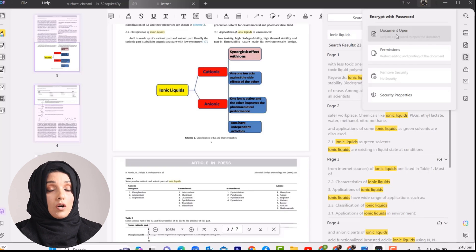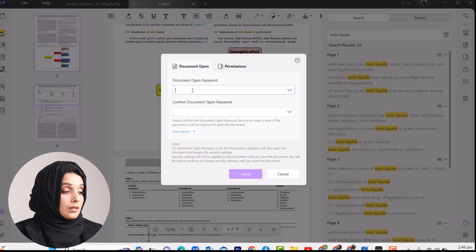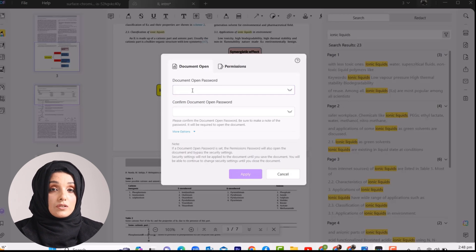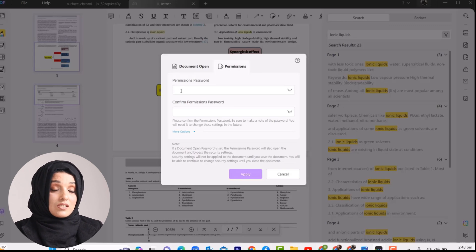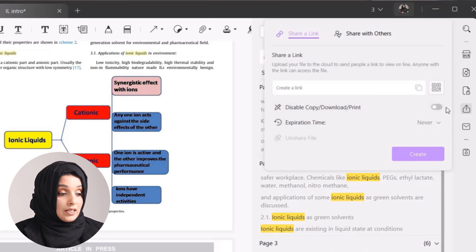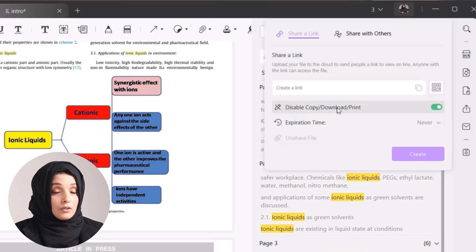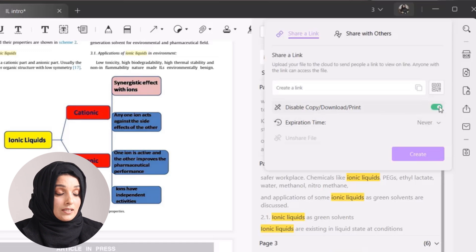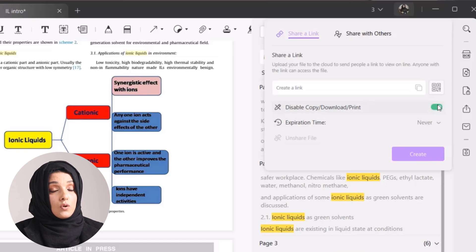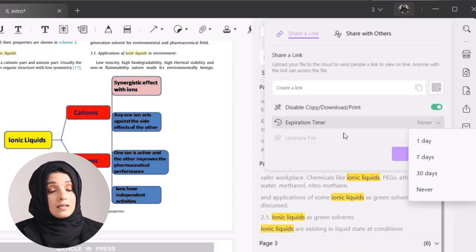You can also set a permission password that you can share with others to whom you want to give access. When sharing the file, you can customize sharing by allowing or disallowing someone to edit and download the file. If you check a specific button, it will prevent anybody from downloading and printing the file, and you can even set an expiration time for the permission.